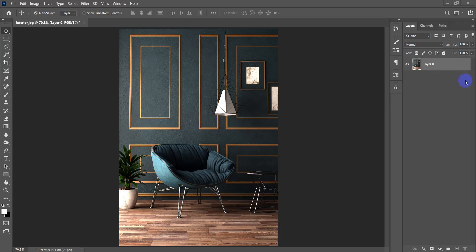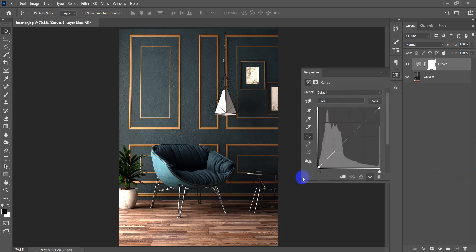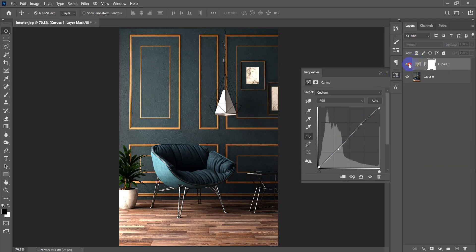Now the first thing I will be doing is to correct the colors of this picture. Let's start with curves as we did in the previous lesson — let's make some contrast. I'll increase the lights and increase the shadows just a little bit. As you can see, I don't really need so much contrast here, so it was only simple touches.